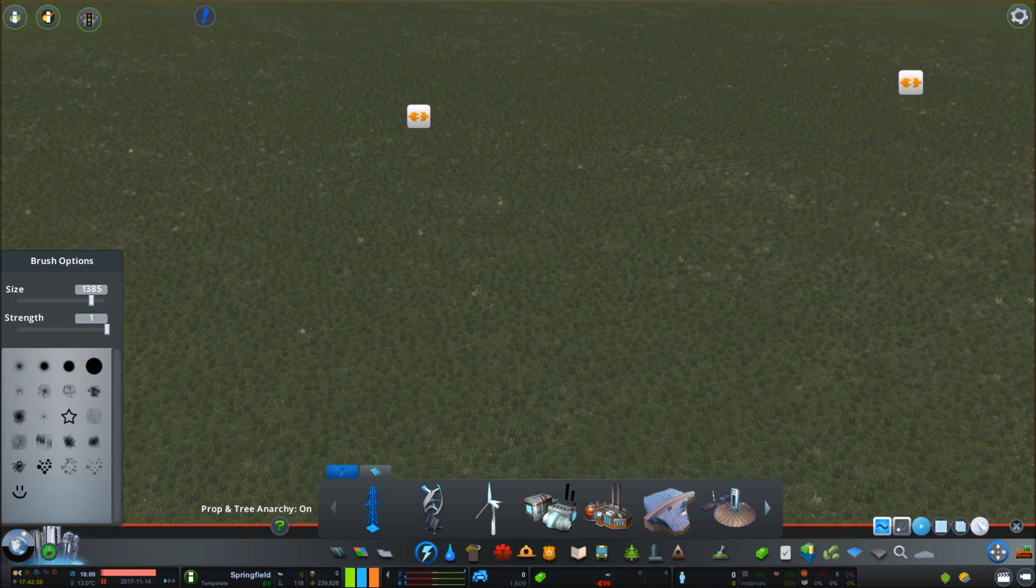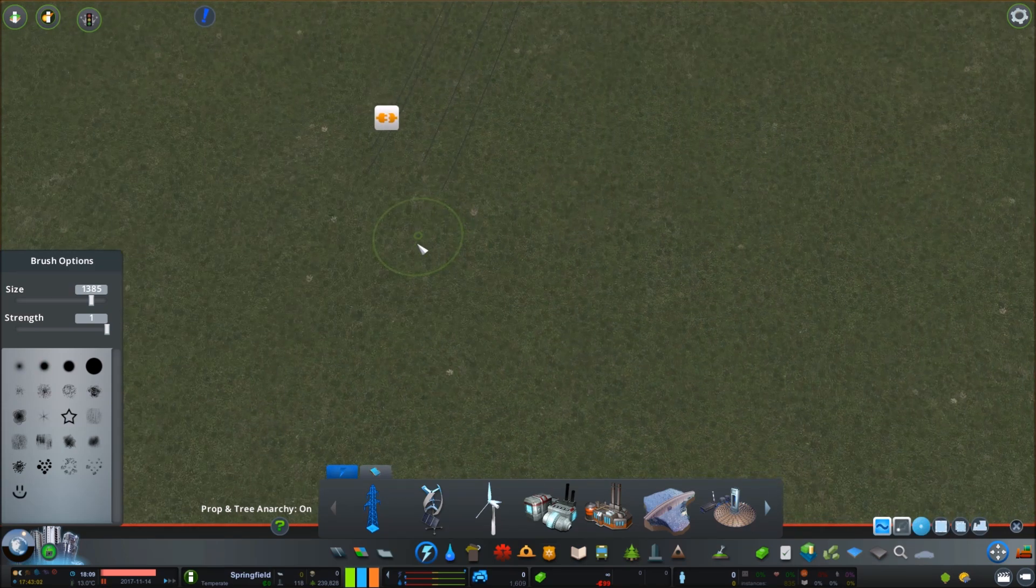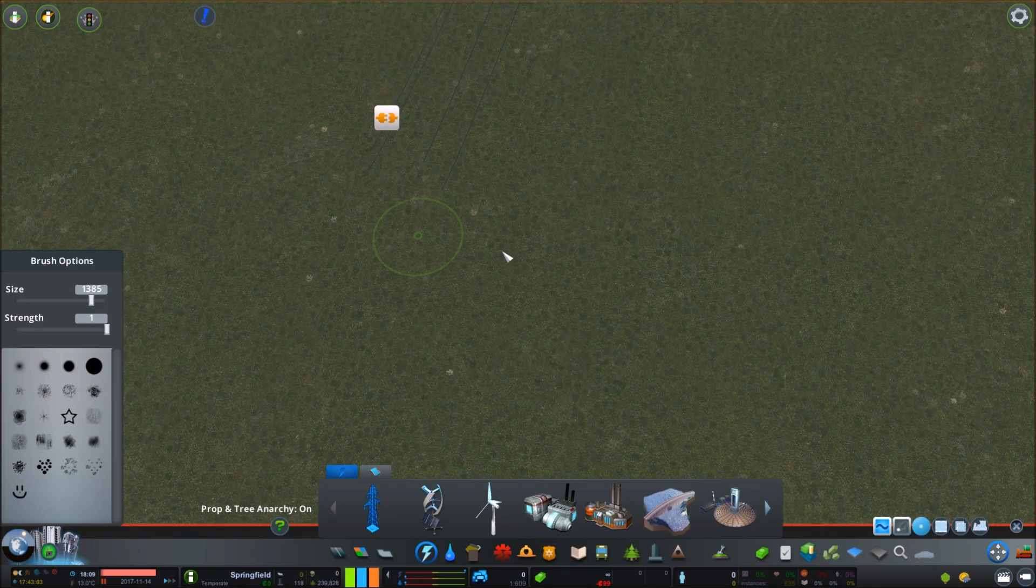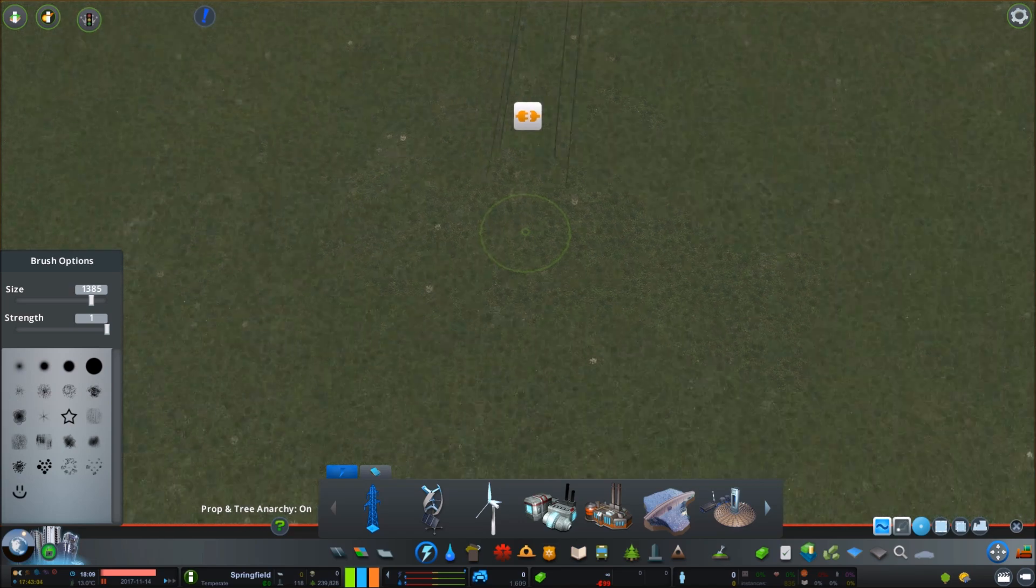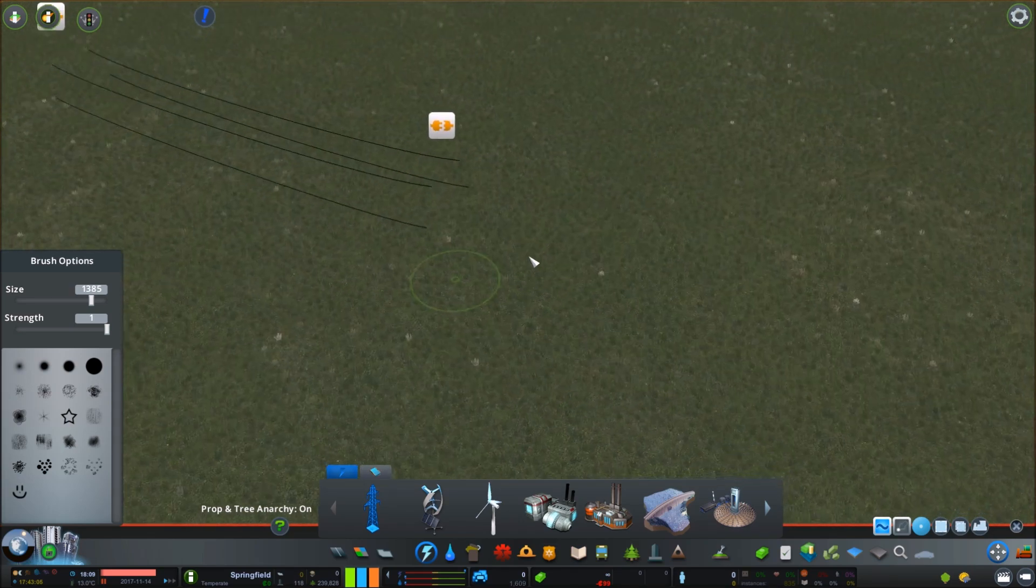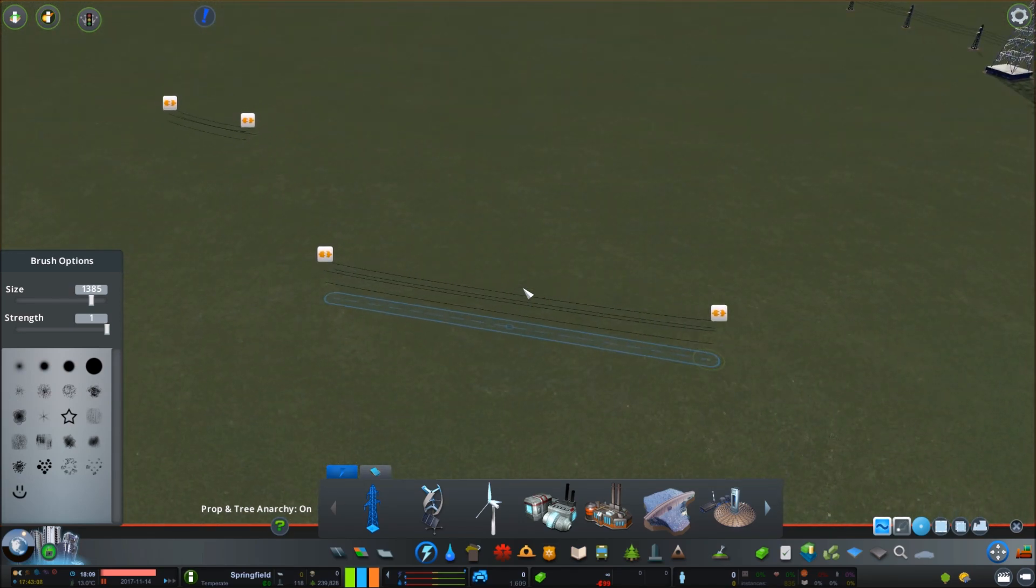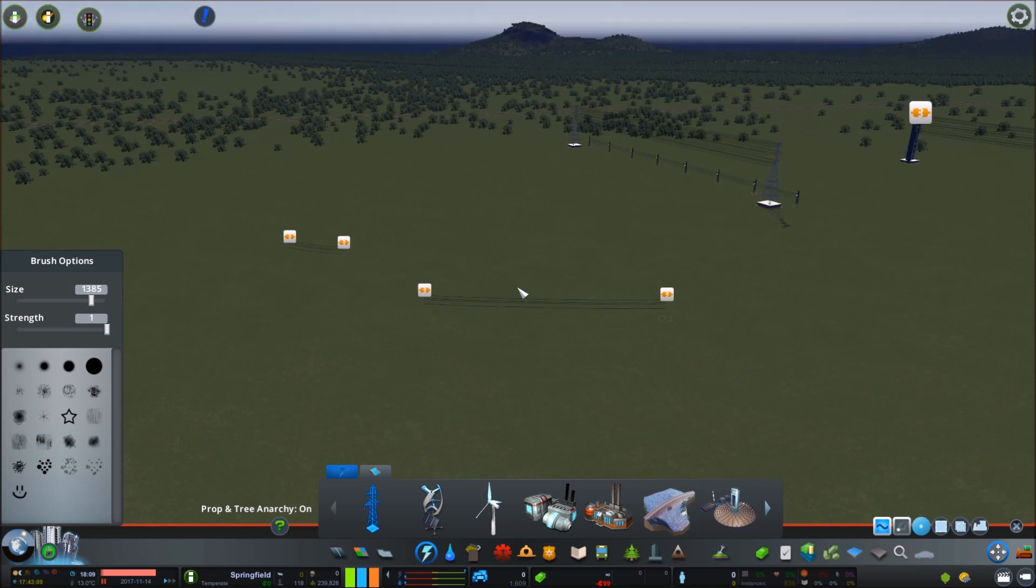It's a bit of an annoying workaround, but if you really want giant pylons, electricity pylons, you can do that. You can also stretch these to pretty much any length.